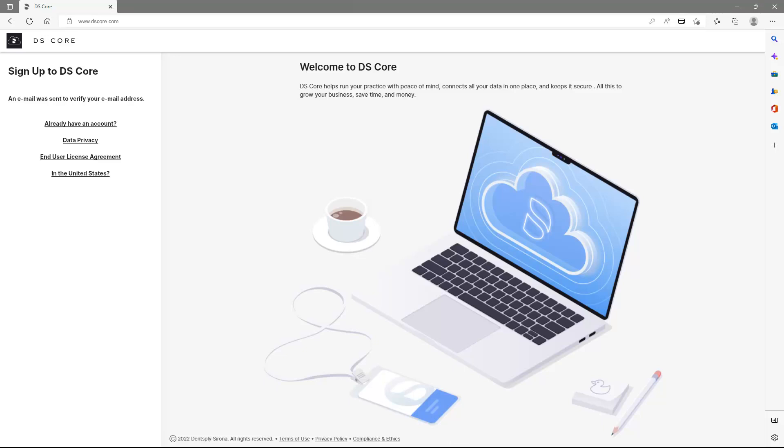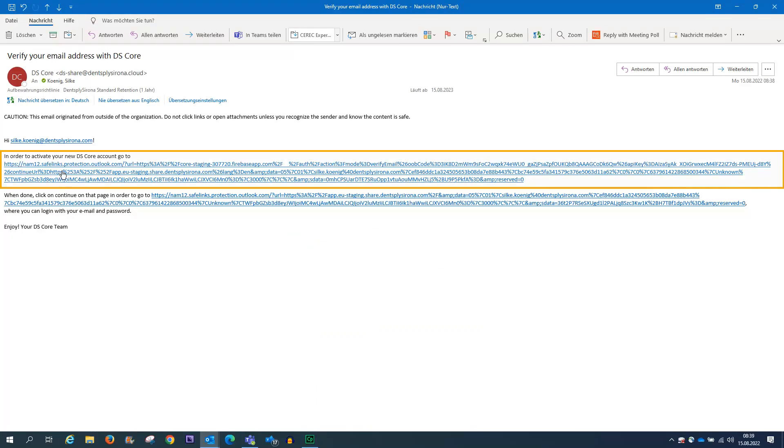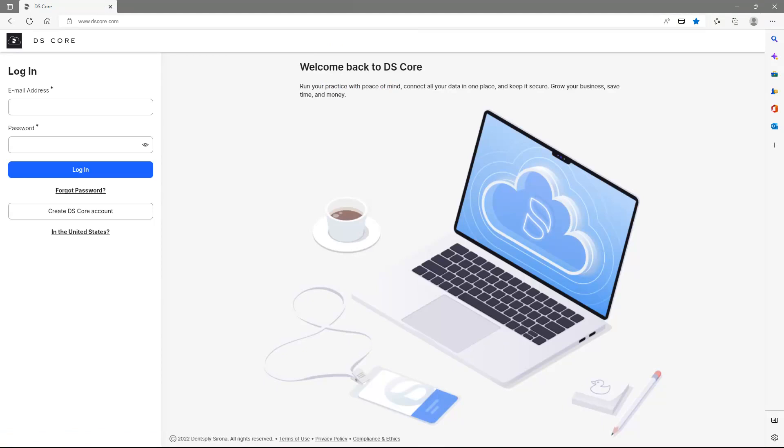Next, we will open our email inbox in order to verify the email address. To activate the account, we tap on the first link and receive the confirmation that the email has been verified. By tapping Continue, we can now log into the account.